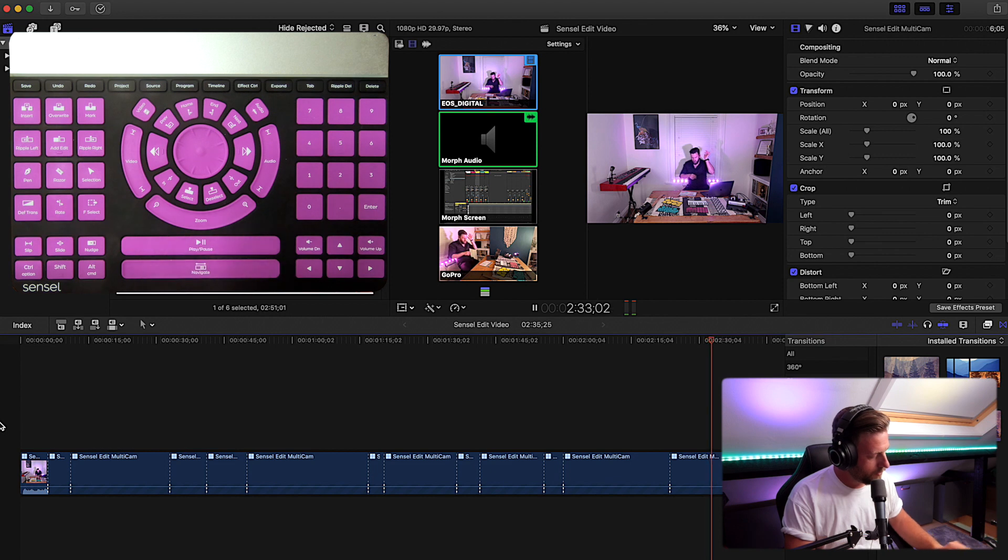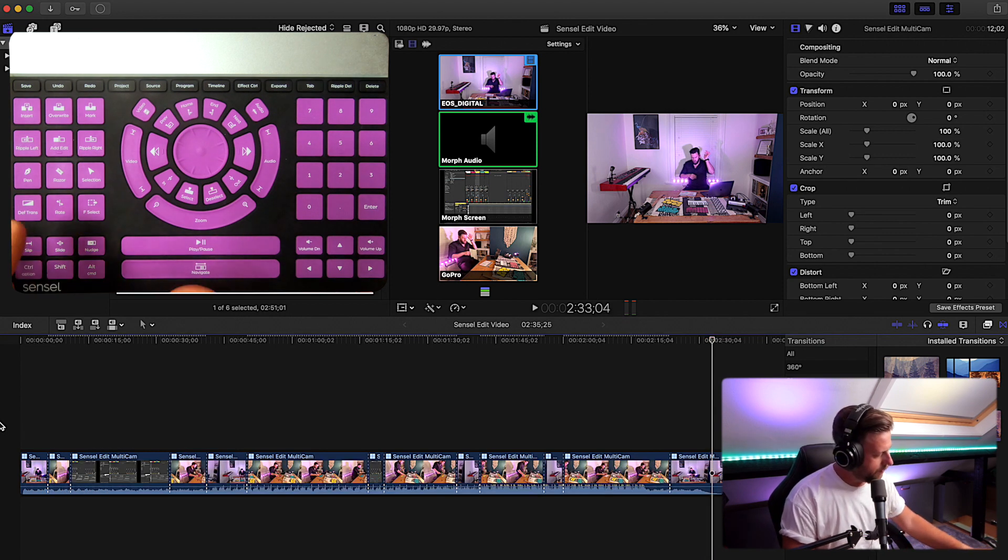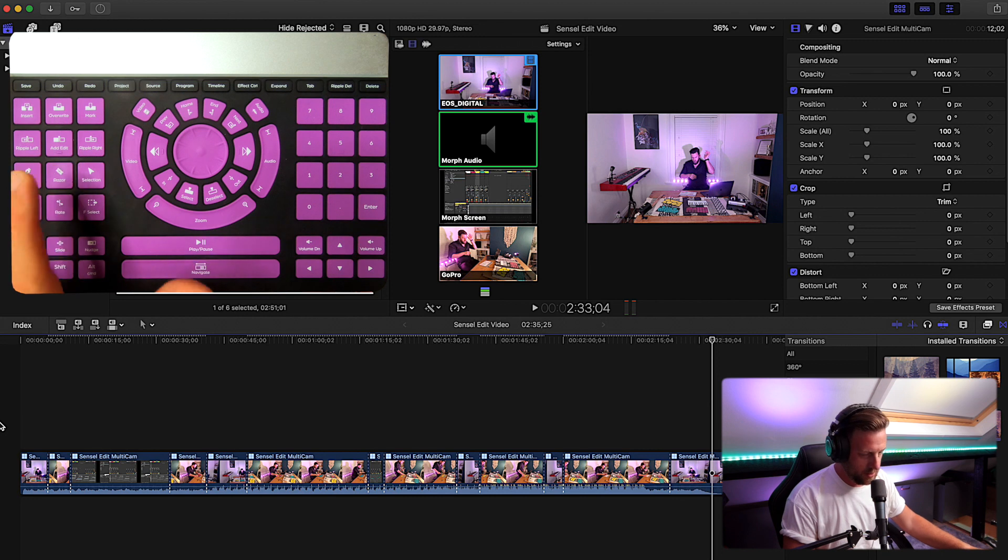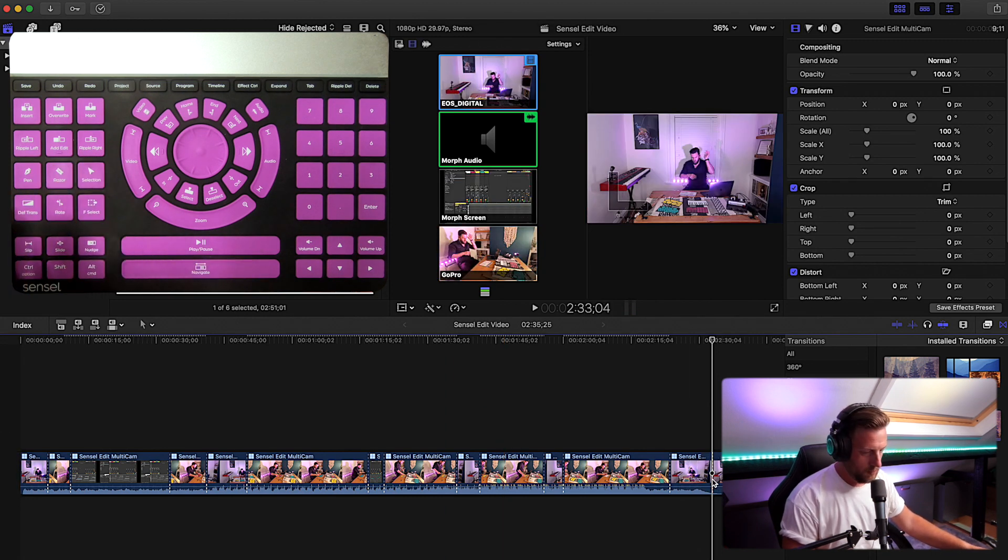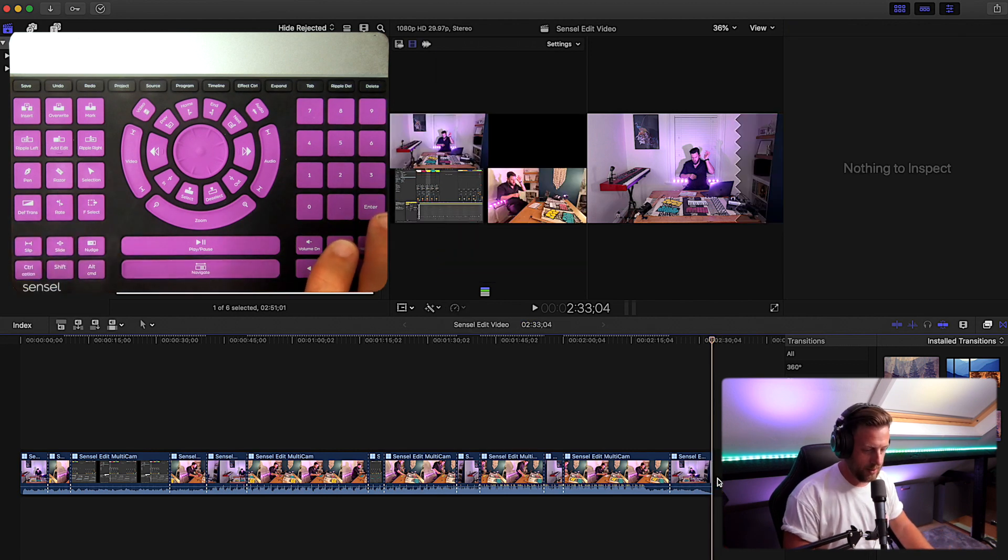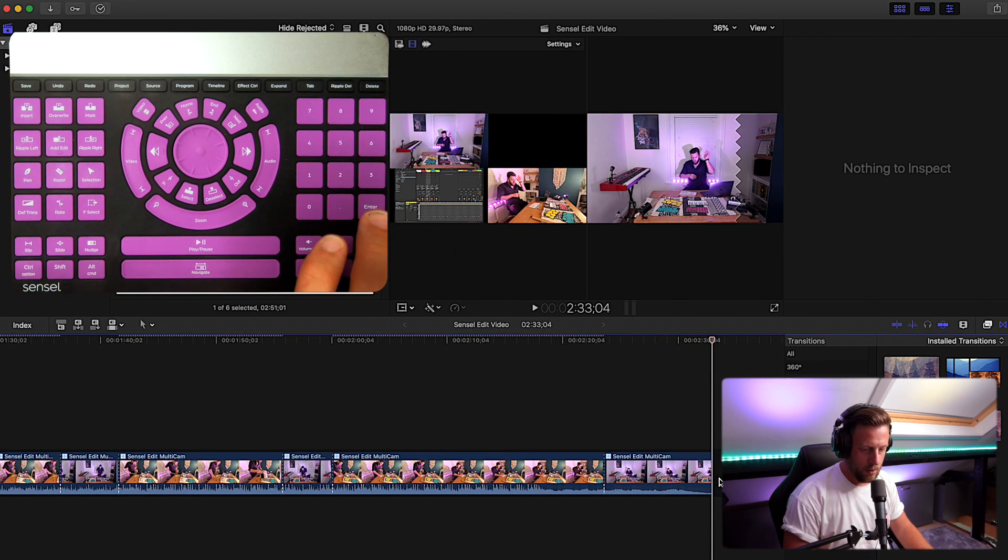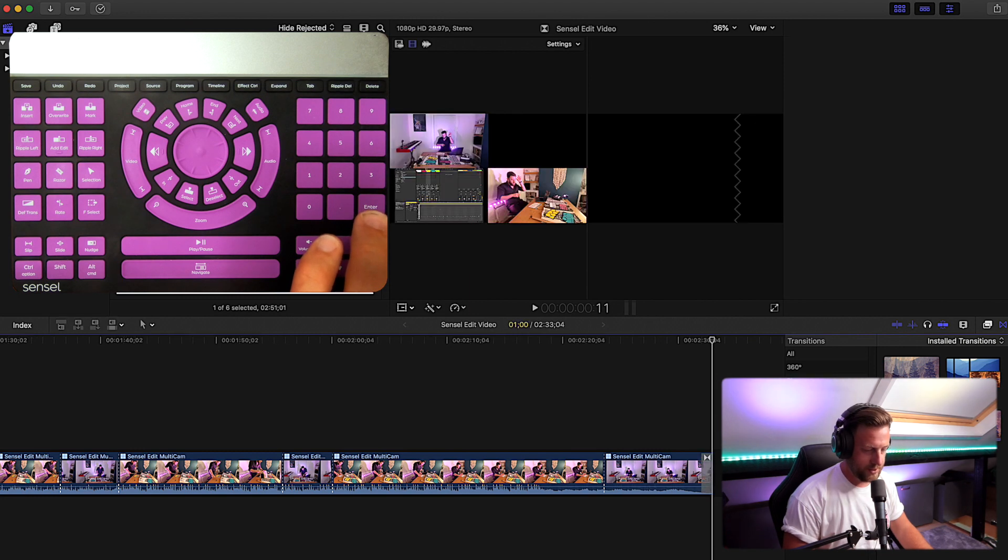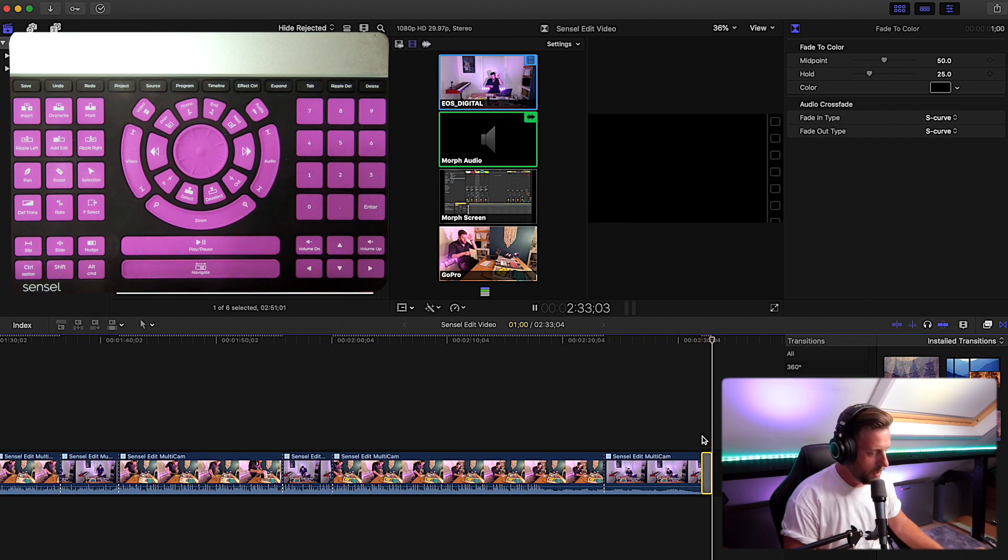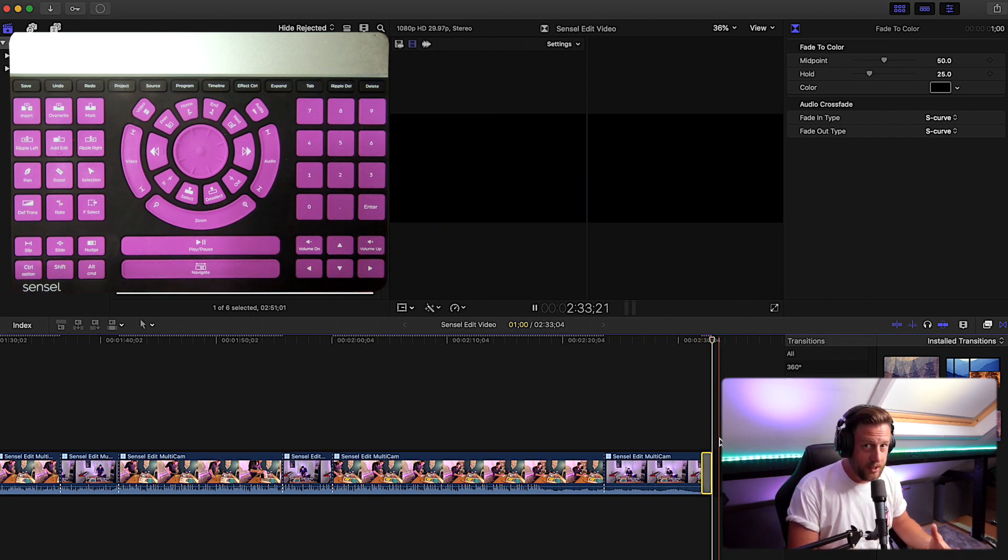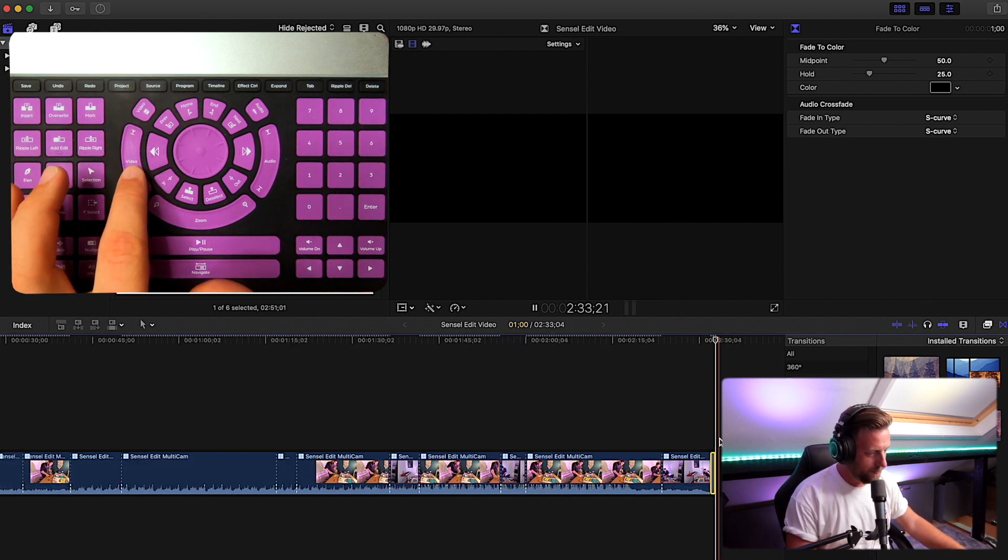I'm going to press play pause there and at that point I'll probably just hit the blade tool and delete that, and add a little fade to color transition at the end. Let's just check that fade out. Yeah, there we go. That's a really simple way of using the Sensel Morph.